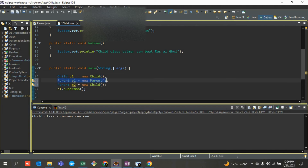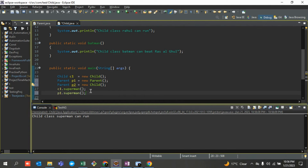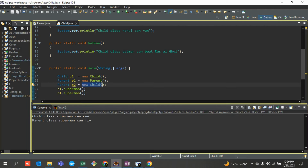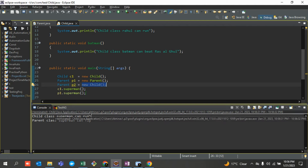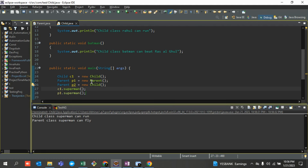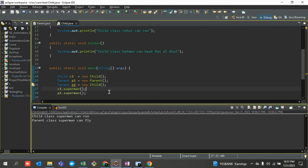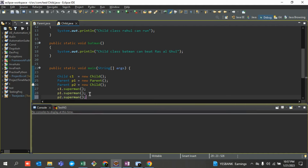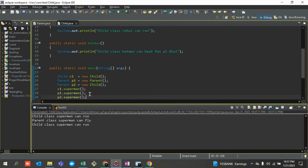If I run this particular line, what should happen? Please answer in the comment section. In the main method I'll type p1.superman — the p1 class method is getting called. But now if I create an object of the child class and assign it to a parent class reference variable p2, then if I call p2.superman, let's run it and see — the child class superman is being called.